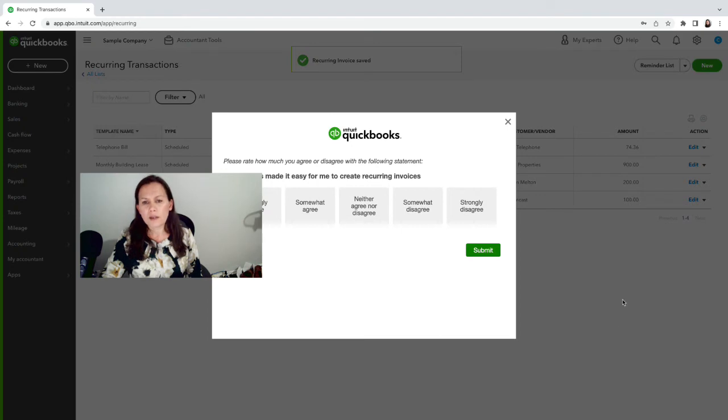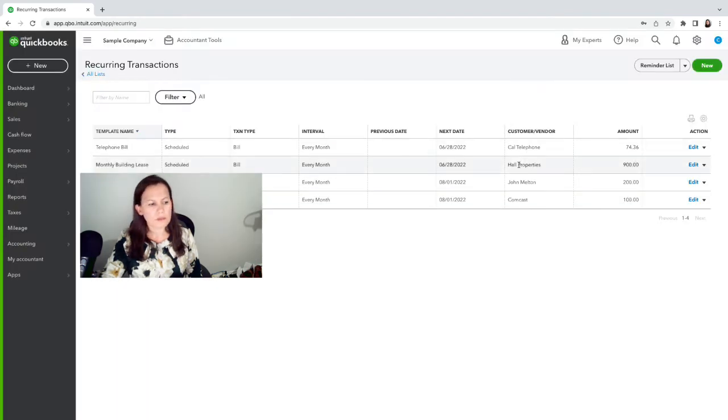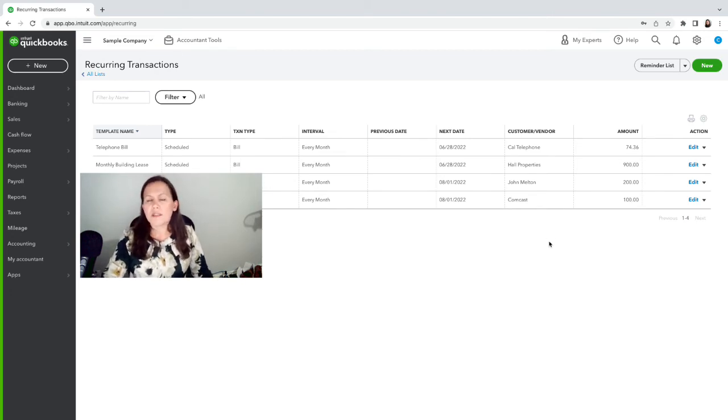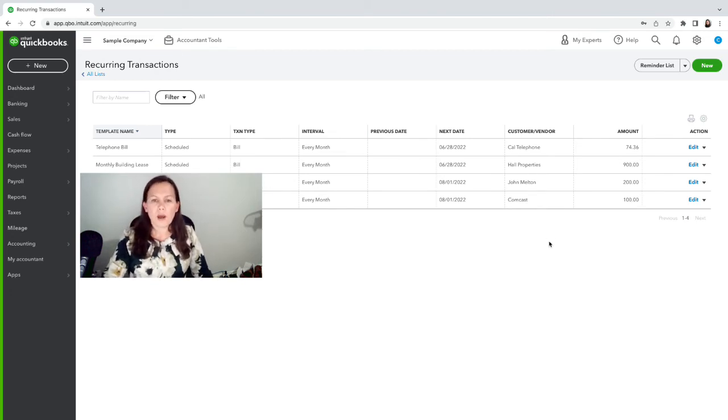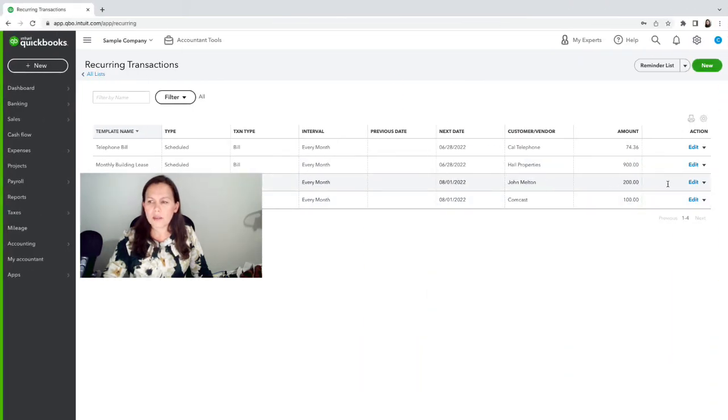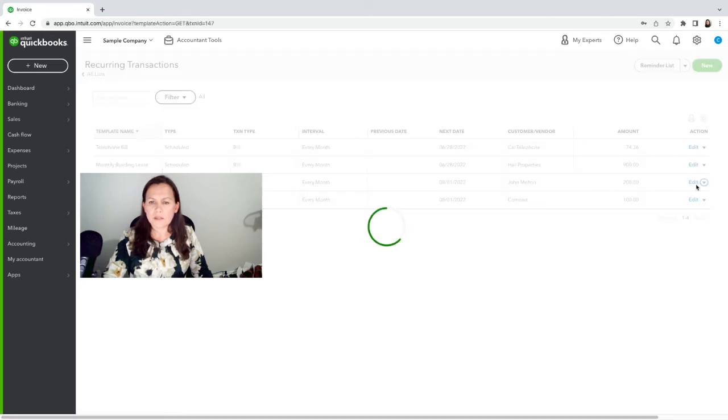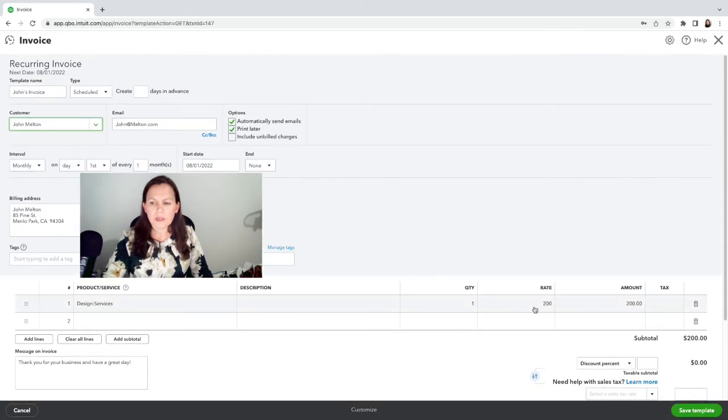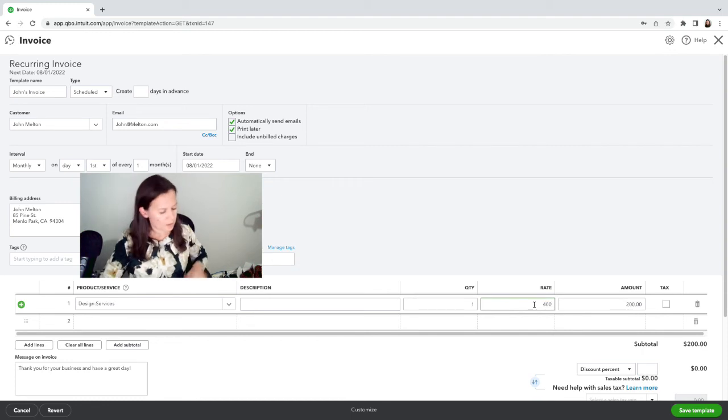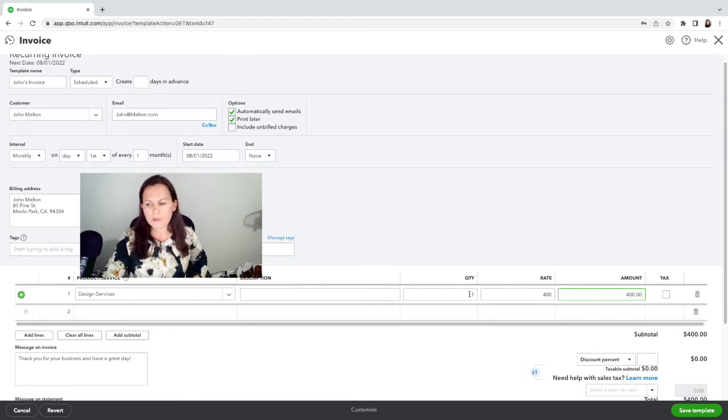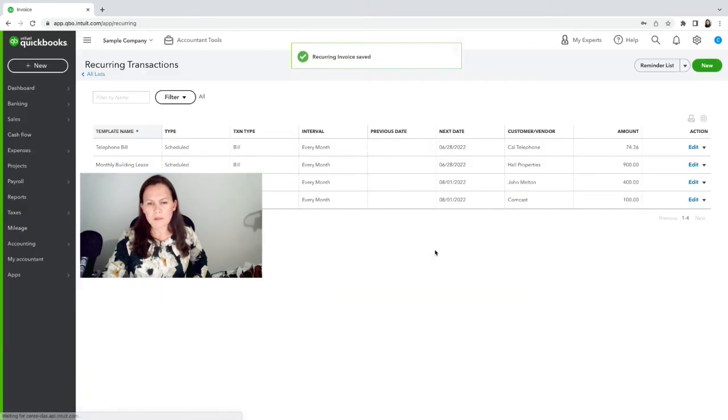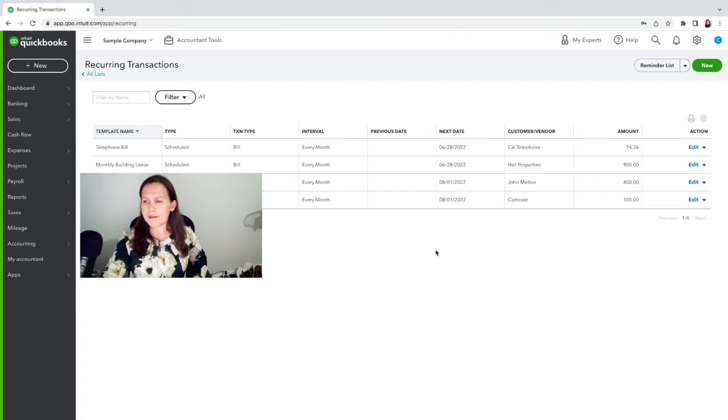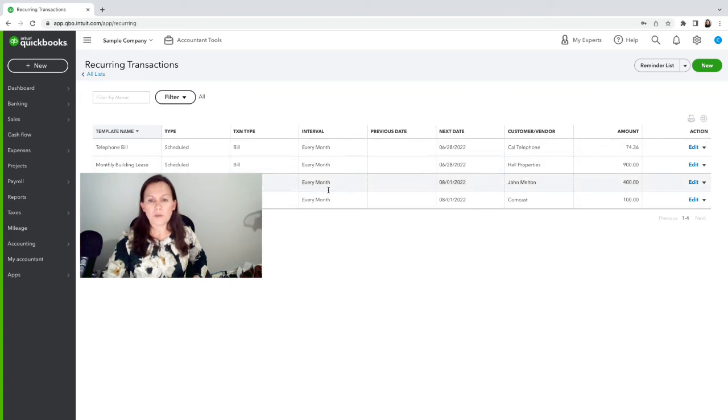If you need to change that template, no problem. You can just go ahead right next to the template and click on Edit. And then let's suppose that he has added services—now it's $400 a month. We can save that.